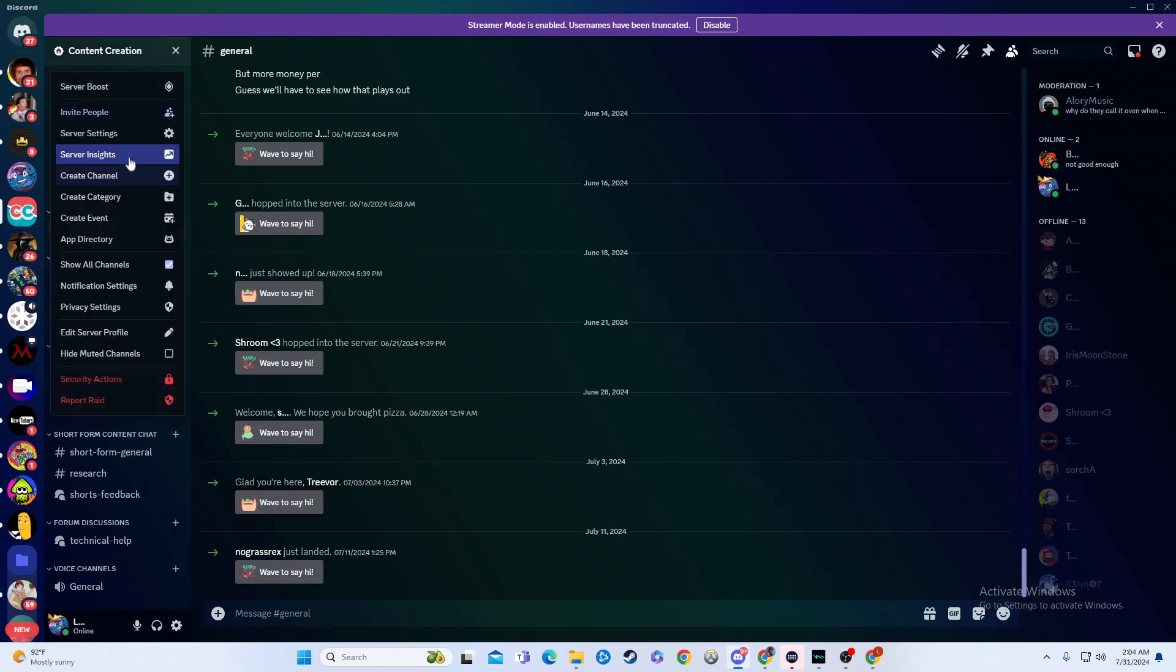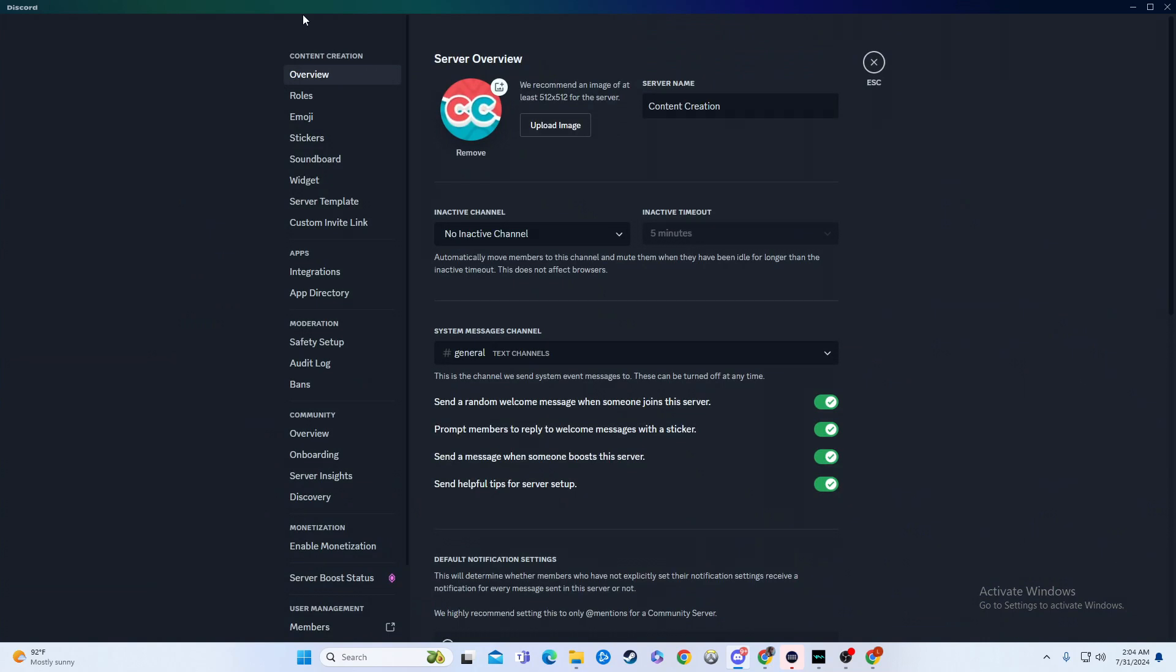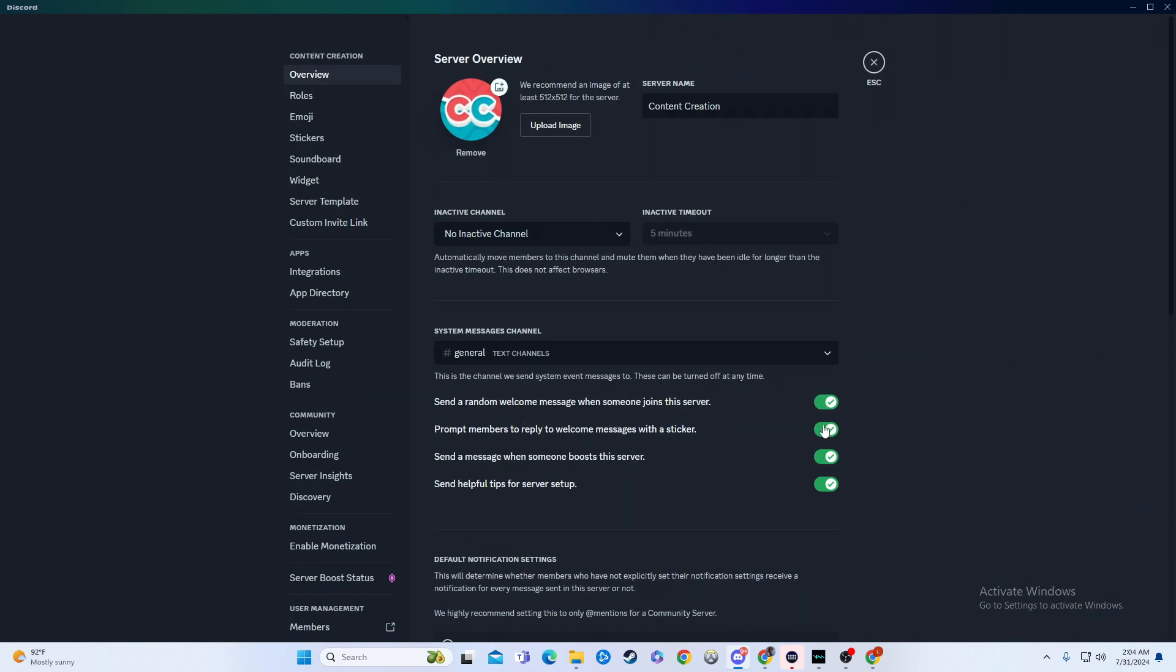Anyway, what we'll do is we'll go over here to server settings, and right here in the overview, this is where all the general messages are going to go. So when someone joins a server, when there's tips for server setups or anything, prompt someone when they join in to reply with a sticker, all sorts of stuff like that. This is all going in the general.